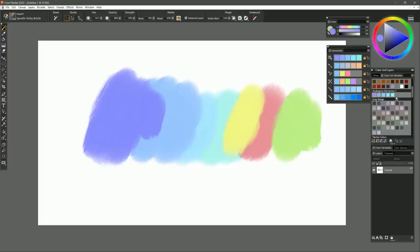So there you go. Those are the convenient color selection improvements in Corel Painter 2020. I hope you enjoyed this tutorial. Make sure to check out some of my other demonstrations of Painter 2020's top features.